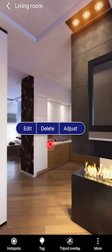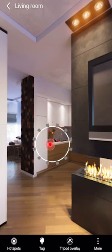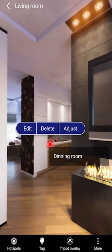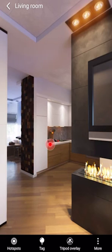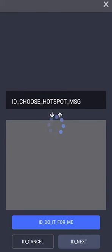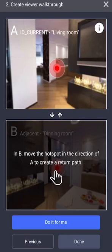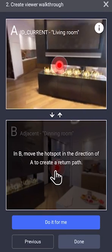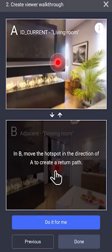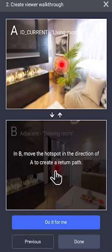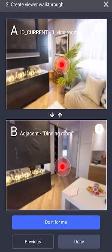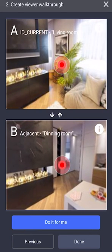If you need to edit a hotspot, select that hotspot, select Edit, select the image it will be adjacent to, and adjust the viewing angle and position of that hotspot. Select the return hotspot and select Done again.